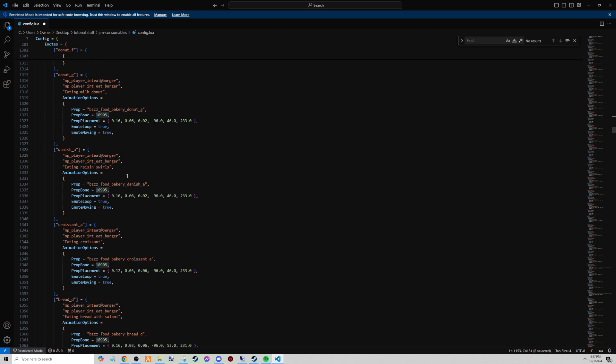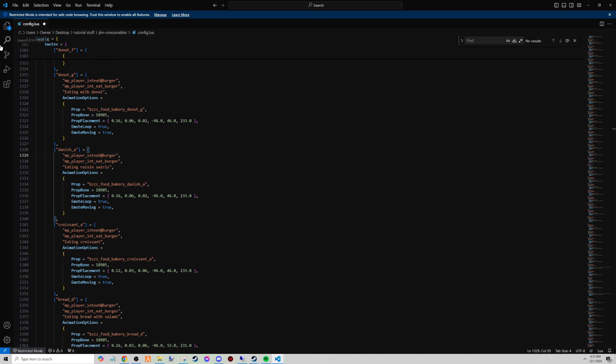If they're under the same category such as bakery, the prop bone is going to be the same number every time. All the ones for the bakery are all 18905.